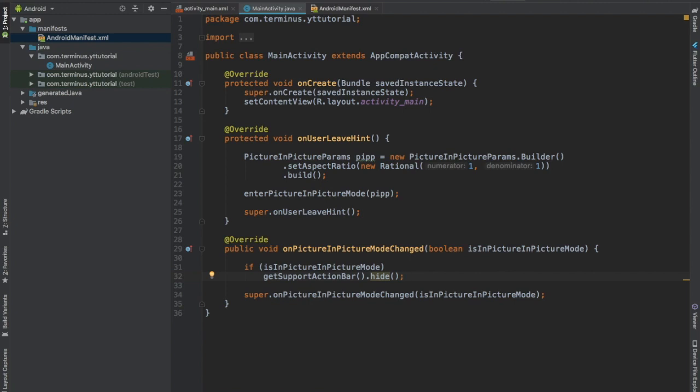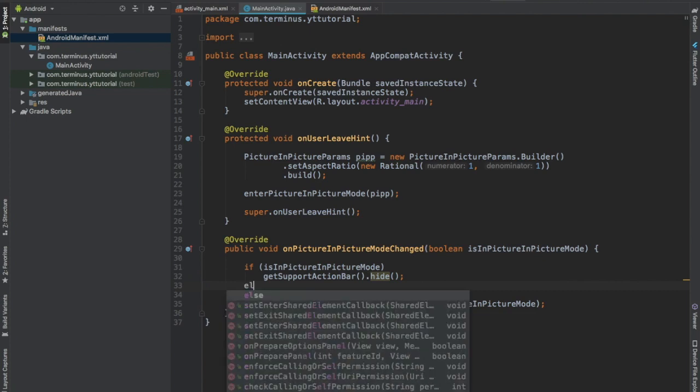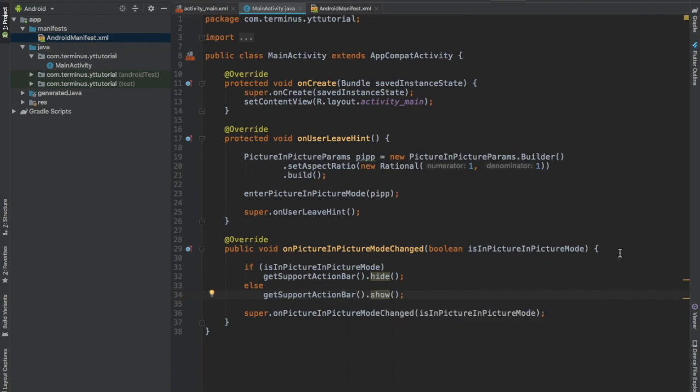You can hide all those unnecessary layout items that are not required on that small window so the user sees only the required content. Else we will show our action bar.